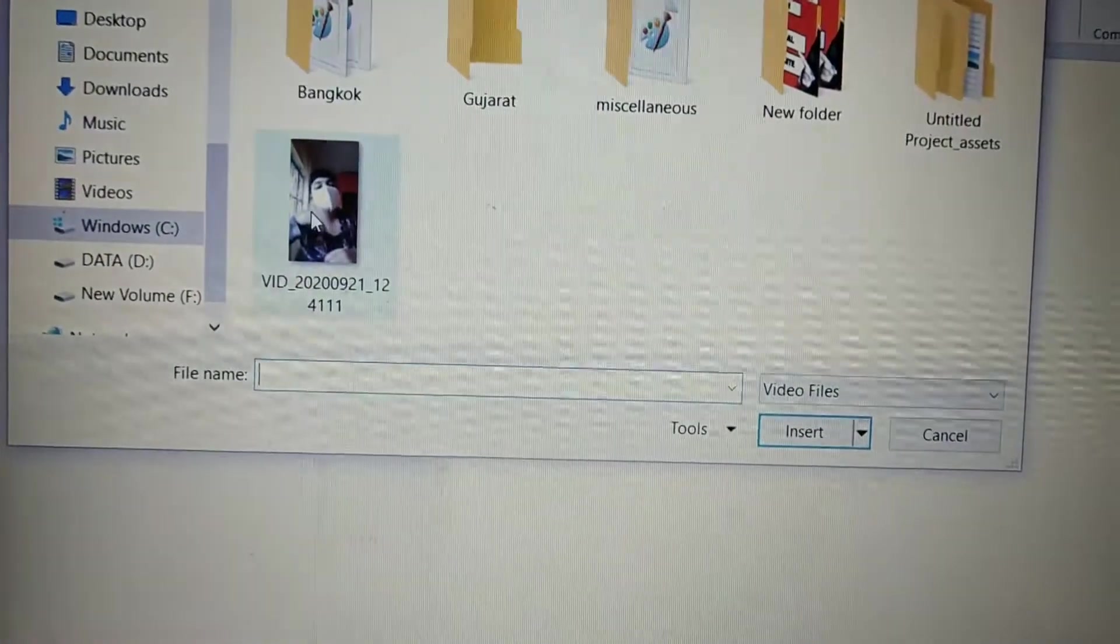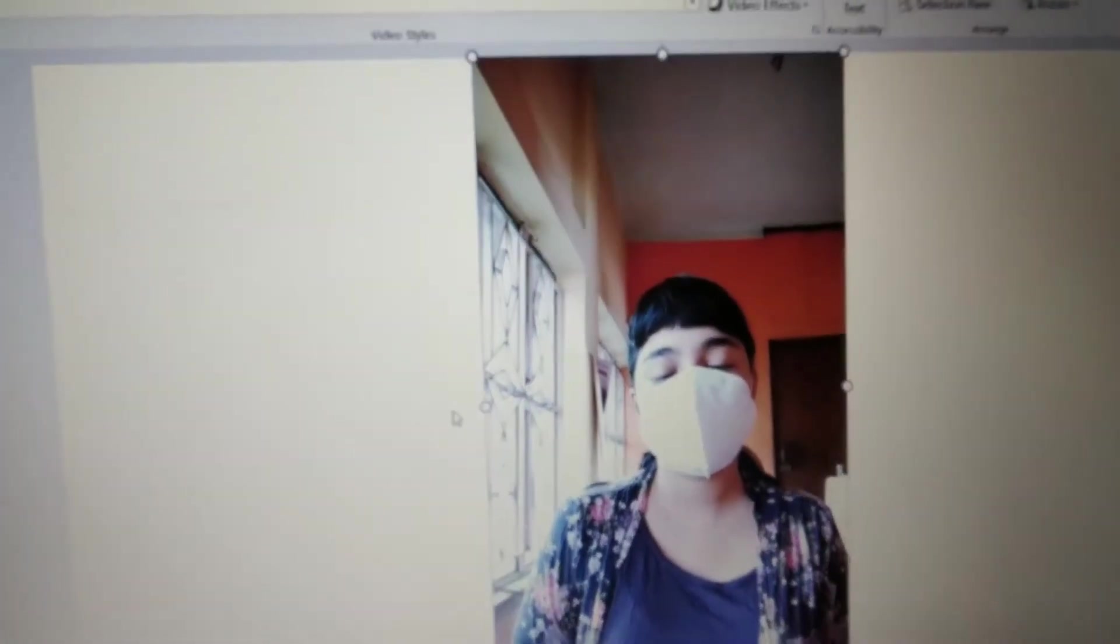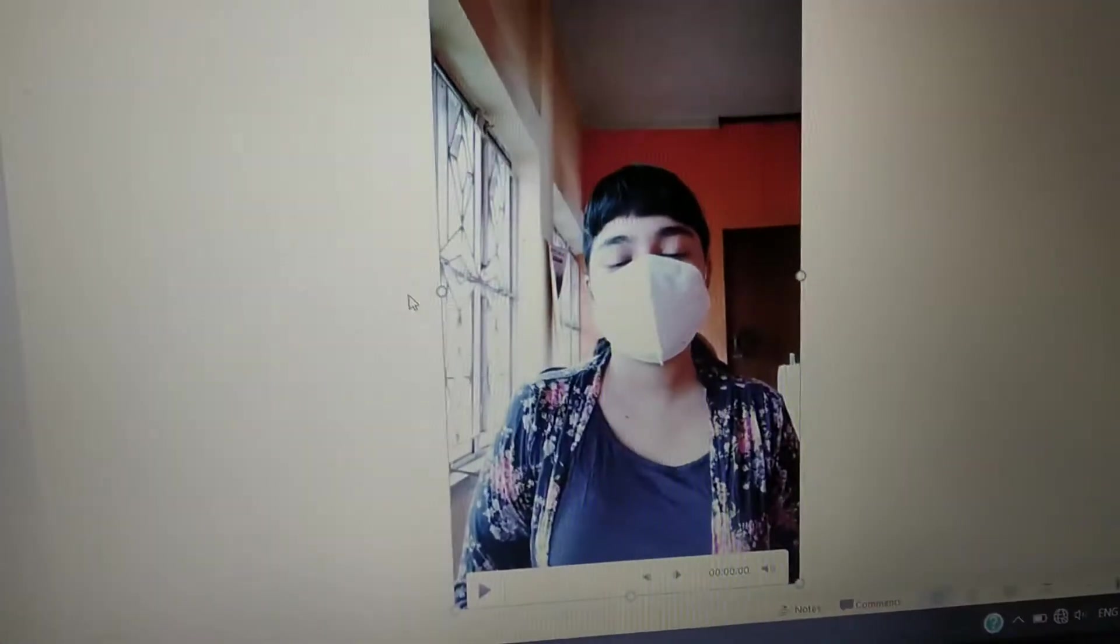So this is the video, right? So it's inserting. It's gonna insert. It's kind of really long. See it inserted.